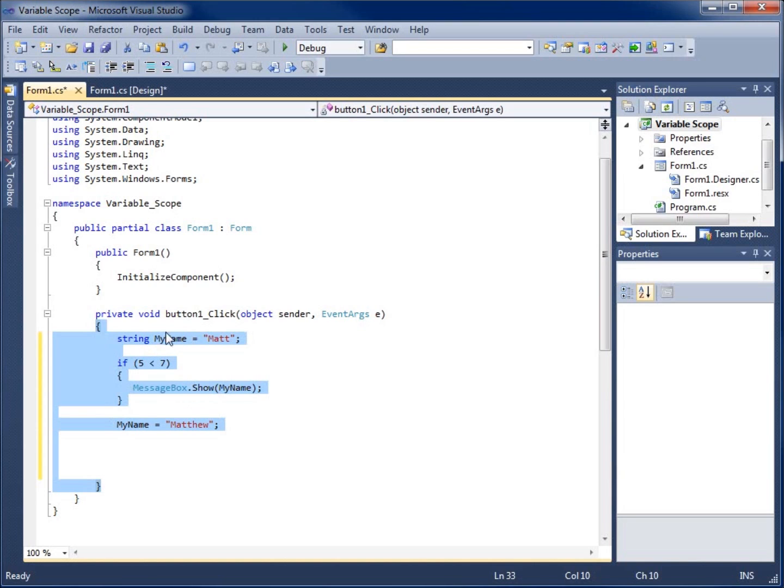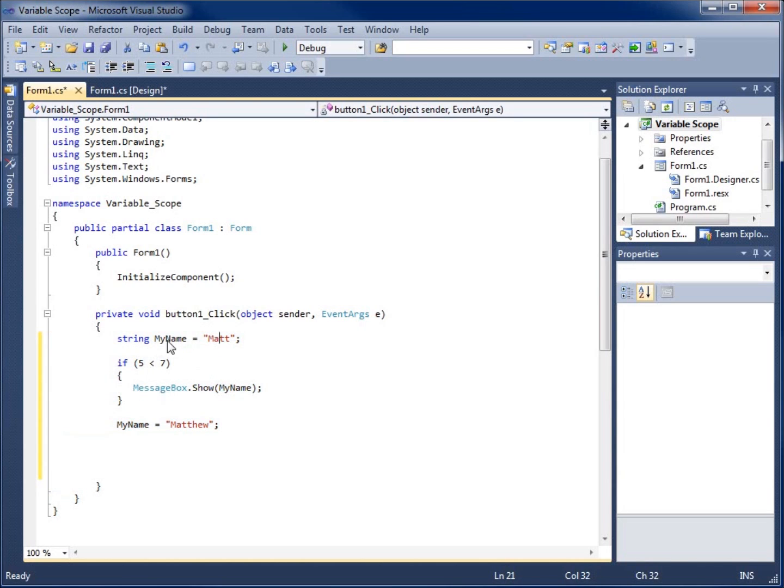Any of the code that's written within this block or within the curly braces here under my method can use the my name string. So this is the level or the scope of the variable here at a method level. So now that's one step higher as far as its range or scale of use. If I created it in my method, it's limited to my method.